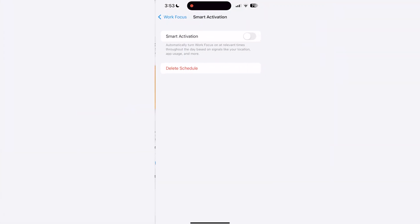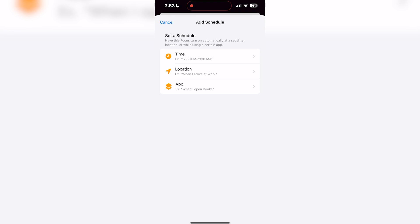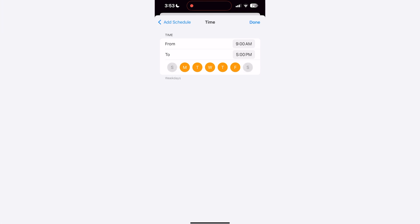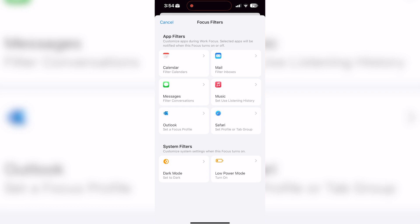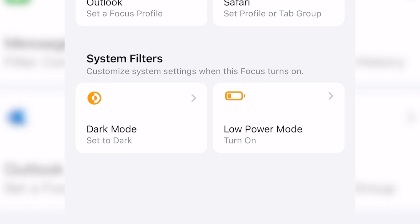Focus gives you the ability to set a schedule and have your focus turn on automatically. If you don't have a specific schedule you wish to use your focus on, you can enable smart activation, which automatically turns on your focus based on your daily patterns, such as location and apps that you use. I will opt to set a custom schedule — if you click add schedule, you'll see an option to base your focus on set times, when at certain locations, or while using specific apps. I'll set my work focus to a time schedule that will turn it on from Monday through Friday from 9am to 5pm. Finally, you'll see an option for focus filters, which customize how your apps and devices behave when a certain focus is turned on. If you click add filter, you'll see different app and system filter options. This allows you to filter messages, calendars, mail inboxes, music recommendations, and more based on your activity. It also allows you to customize your device settings such as automatically activating dark mode or low power mode.